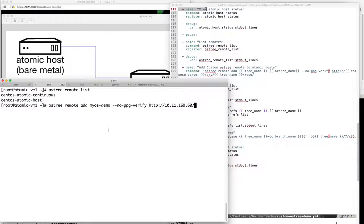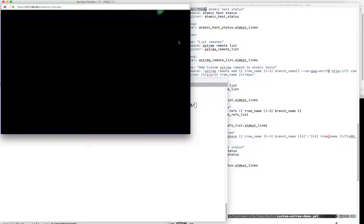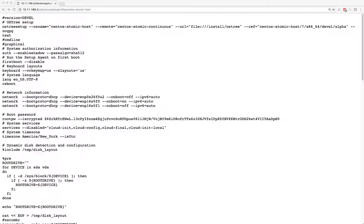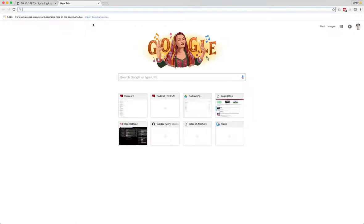I disabled GPG just for this demo. One thing I forgot to mention - it's going to be outside the scope of what we're doing now, but we do want to make sure that tree is available over HTTP.